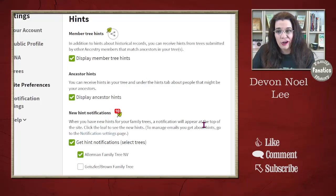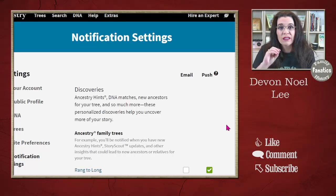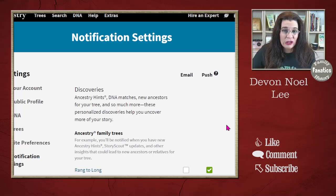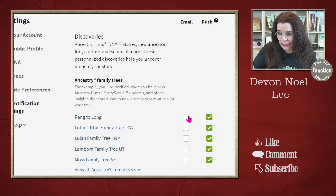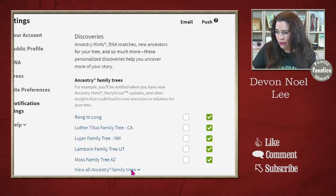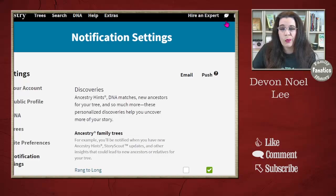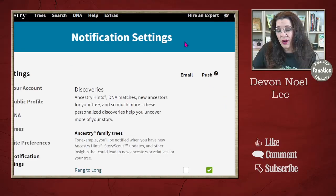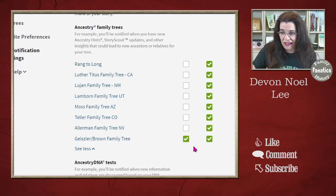That takes care of site preferences. I really don't like getting a lot of emails in my inbox from different websites. In Ancestry, you have the option to turn on and off different notifications. You can choose to have email notifications for, say, the Geissler Brown tree, but maybe I just want push notifications — the ones that appear on the platform. When I'm in my email inbox, I only want to hear from one specific tree.